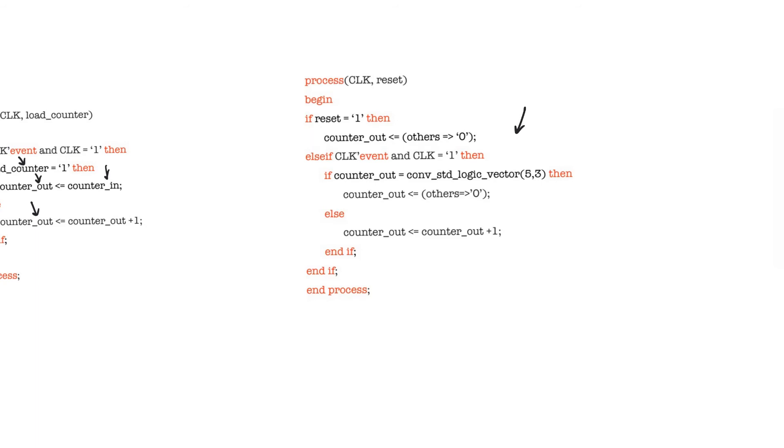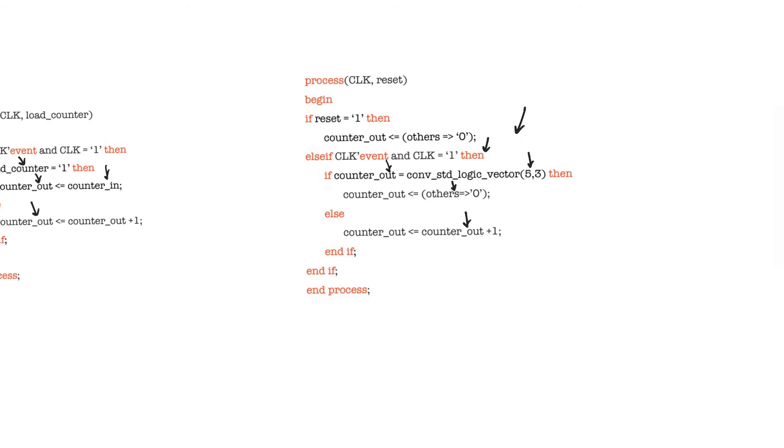Here we also have an asynchronous reset, and then when we have a positive edge for the clock we test the value of the counter. In this case we see if the value of the counter is equal to five. If it is equal to five then the counter is reset to zero. If it's not equal to five then it is incremented. This is a counter that counts up from zero to five and then goes back to zero.